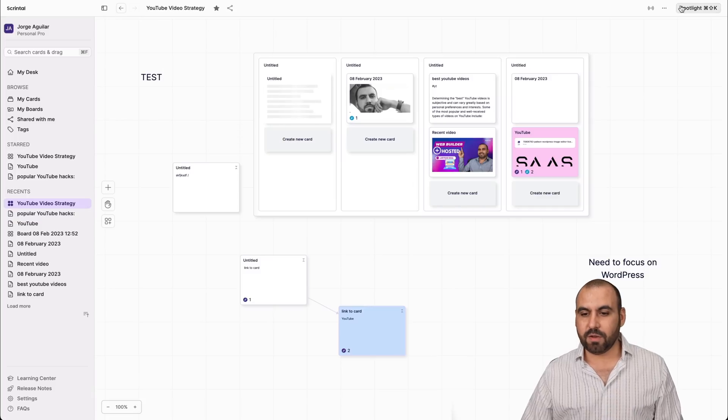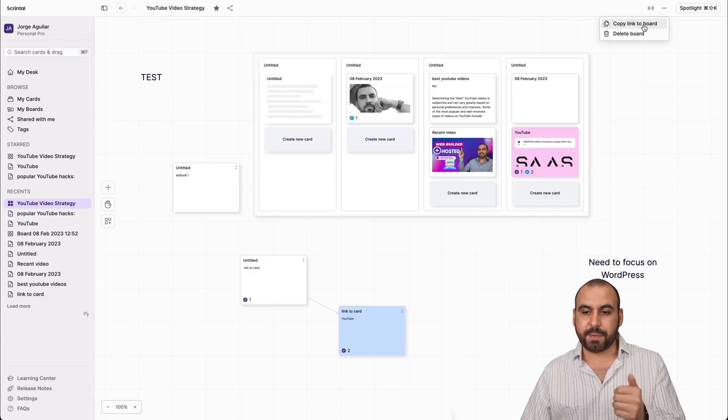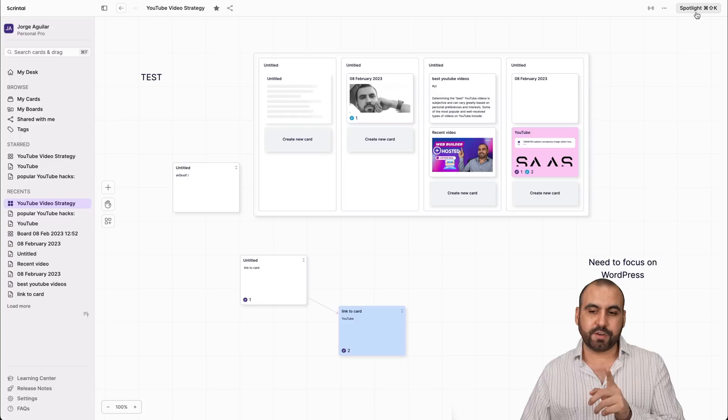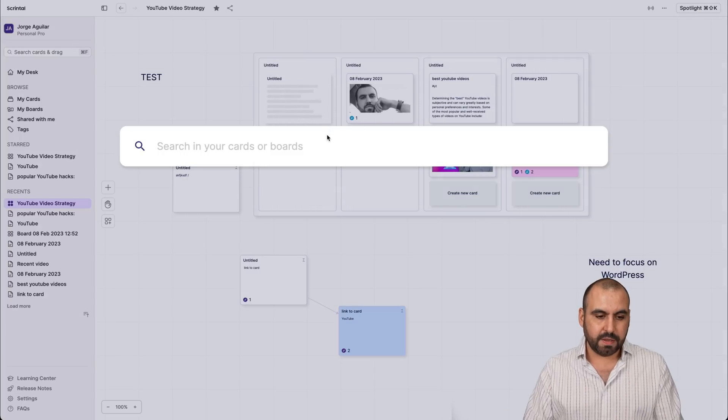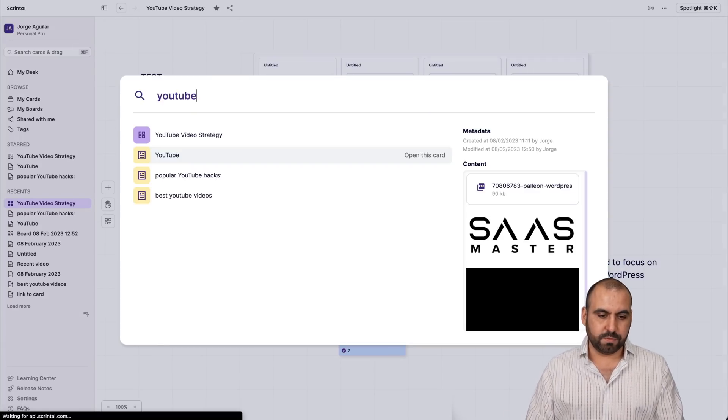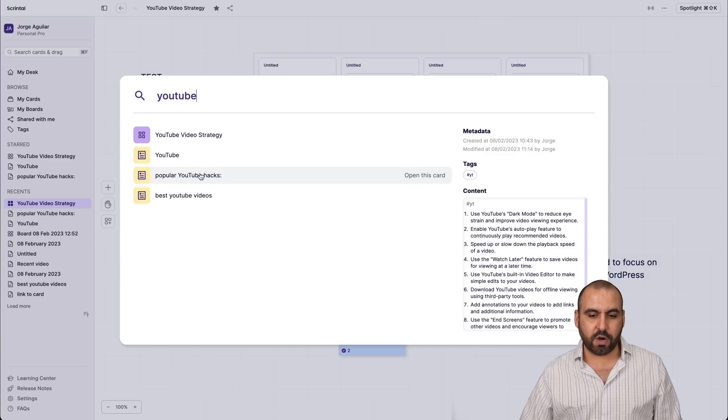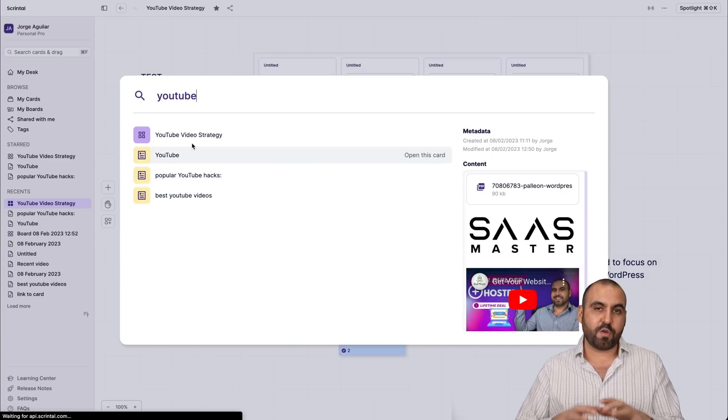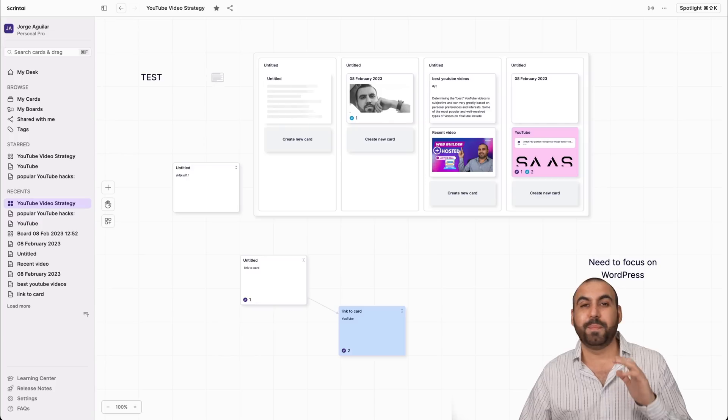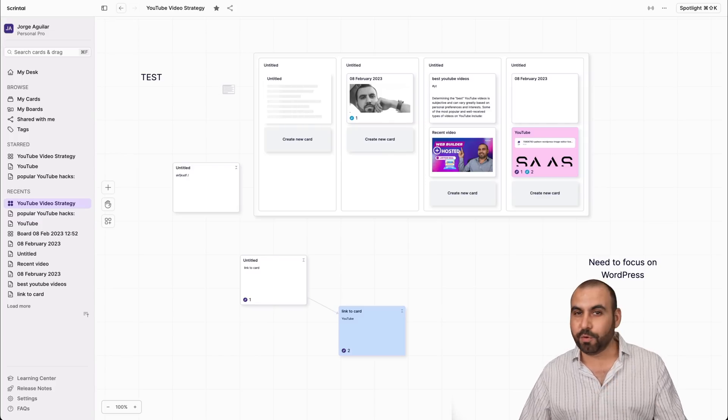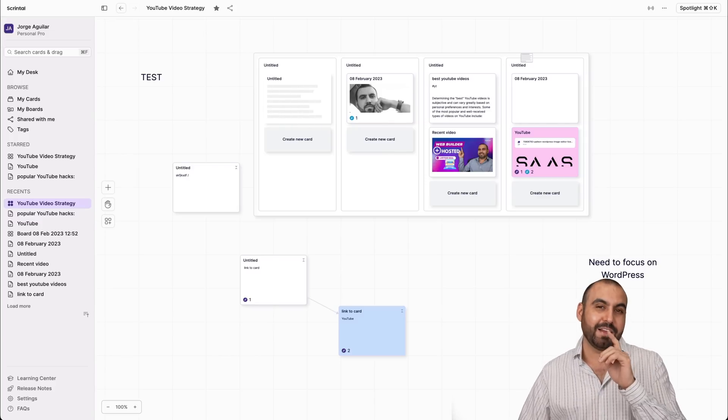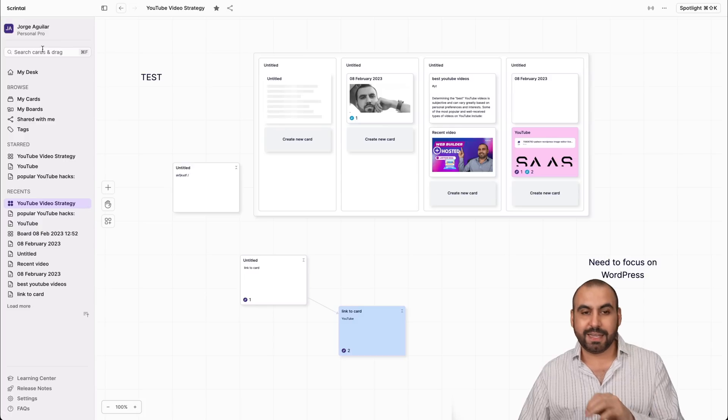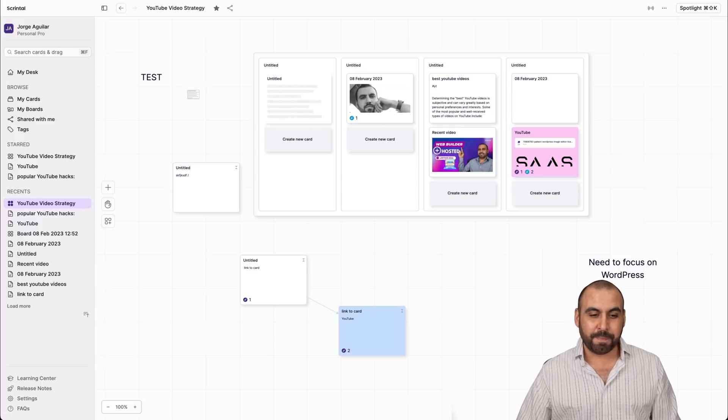And then we have the options for this one. You can copy link to board, delete the board. And another cool feature that it has is the spotlight. So if you need to search around for something with the spotlight, you can do so. Search YouTube. You have all the searches here. That's pretty fast because it finds everything that you have here. Once you have a bunch of notes and a bunch of boards and note takings, that's going to come into hand. That spotlight and this search feature is going to be your best friend.